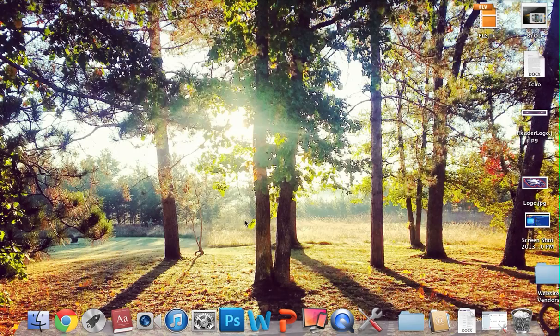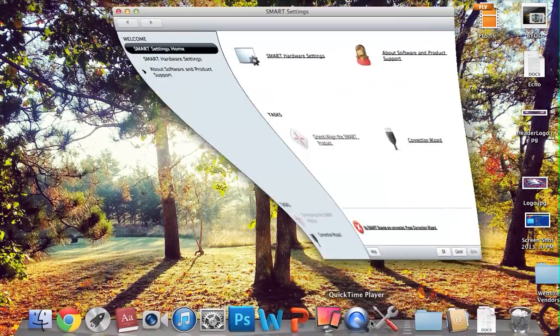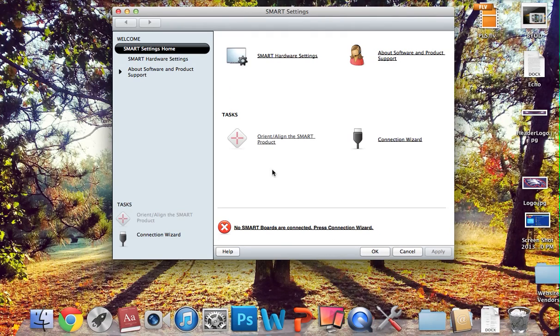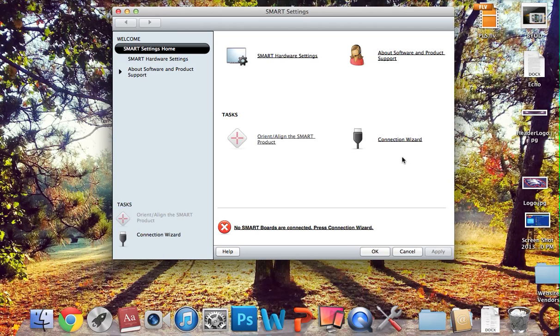If not, if you're still having problems with that, and you run the Connection Wizard, then what you want to do is completely shut down, restart the computer again, and run the Connection Wizard again.